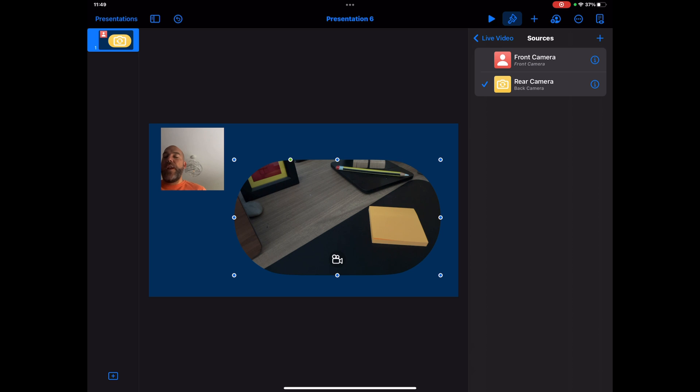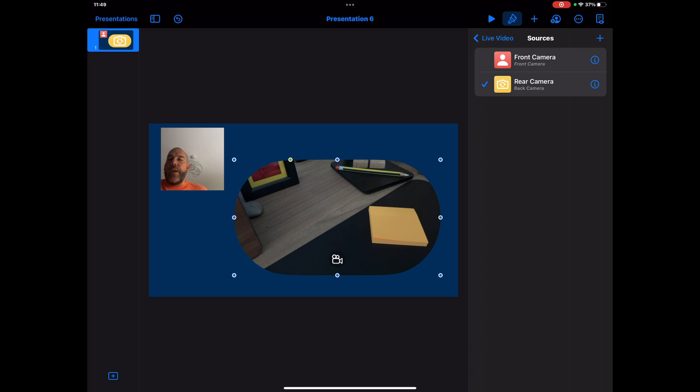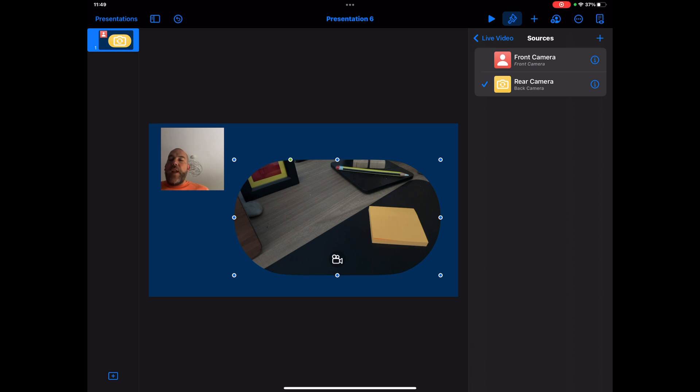So again, really really useful tools there depending on what you're presenting. I'm thinking science, you might want to present something that's live in the room with you. Absolutely anything. So just have all of those options, different live camera views for you to be able to utilize when you're presenting.